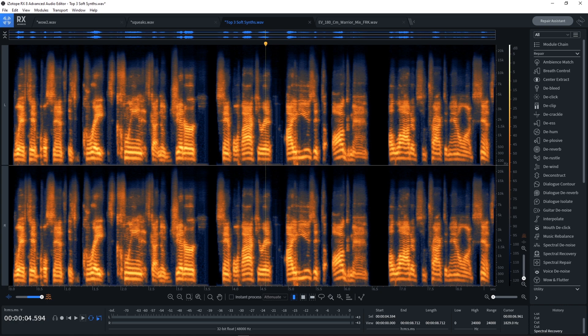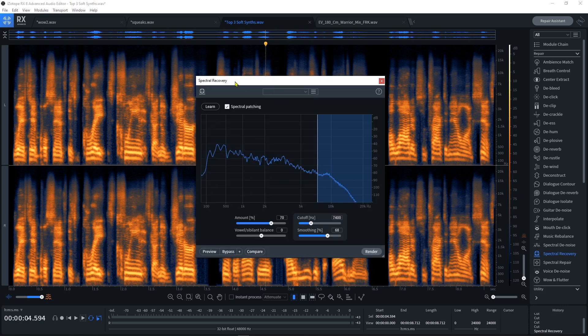That's just one of the many new modules, the new Spectral Recovery module. We're going to be doing a lot more videos for RX8, so make sure to subscribe. I'm Joshua Casper, I hope you learned something, and I'll see you in the next video.